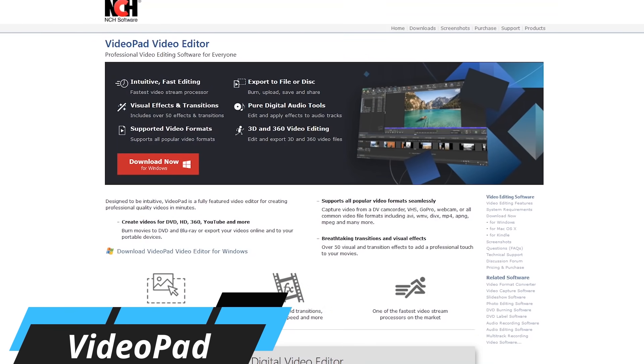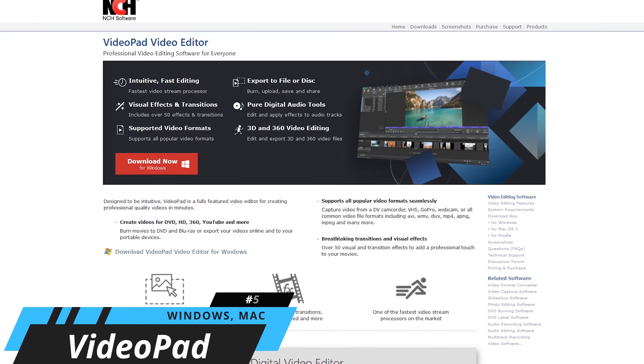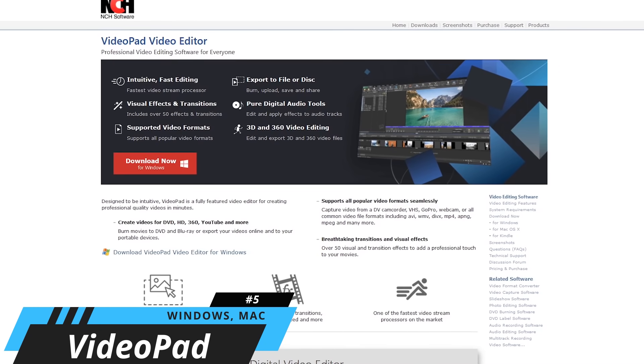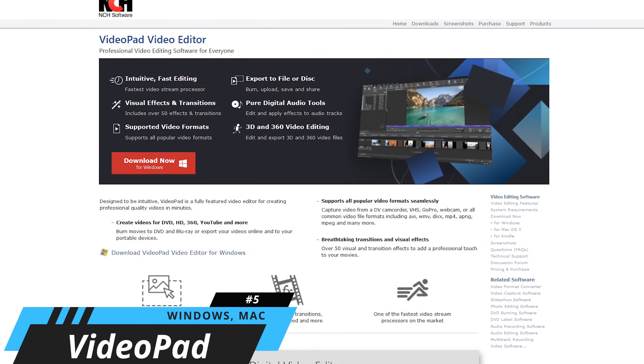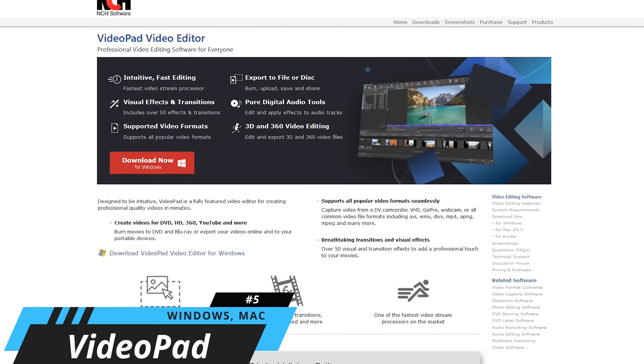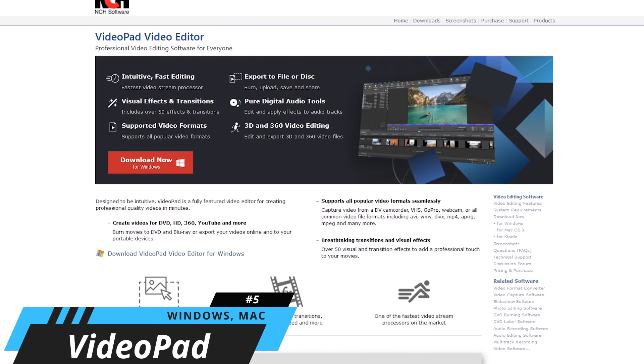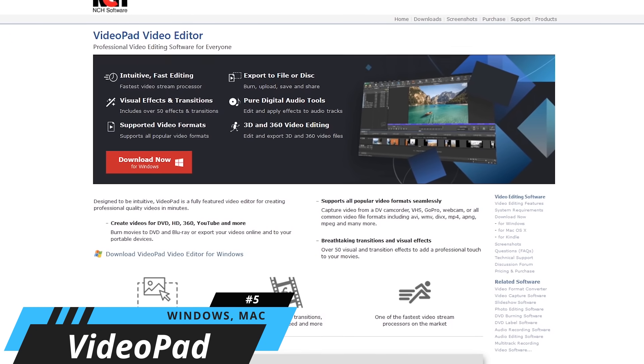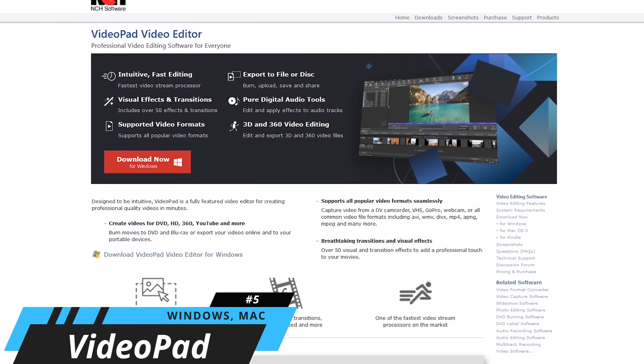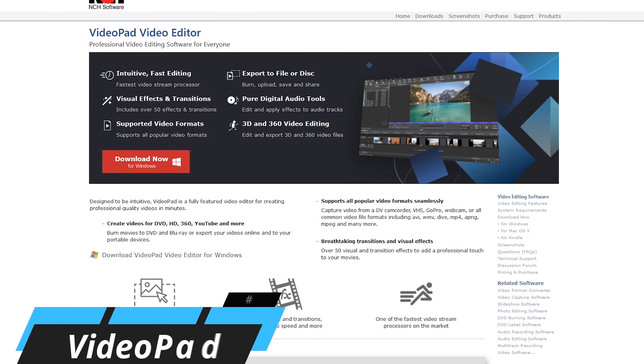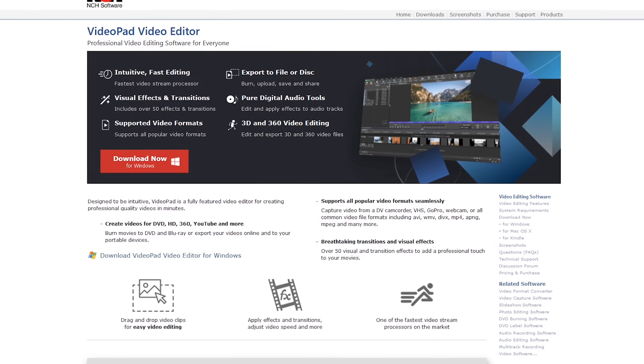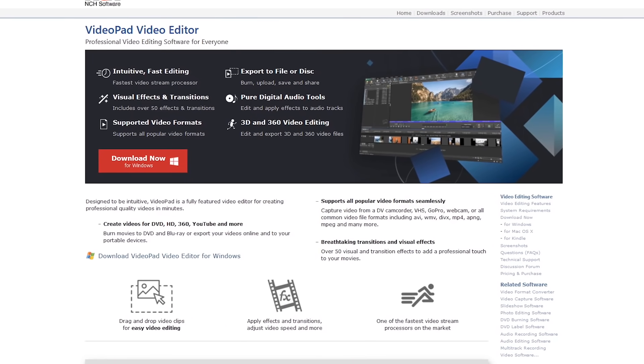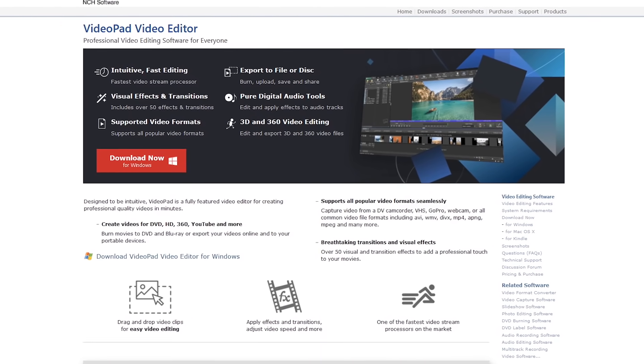Coming in at number five is VideoPad. If you're an absolute beginner, this program makes it easy to get started with many cool features and the ability to share your creations directly on YouTube, Facebook, and other sites.